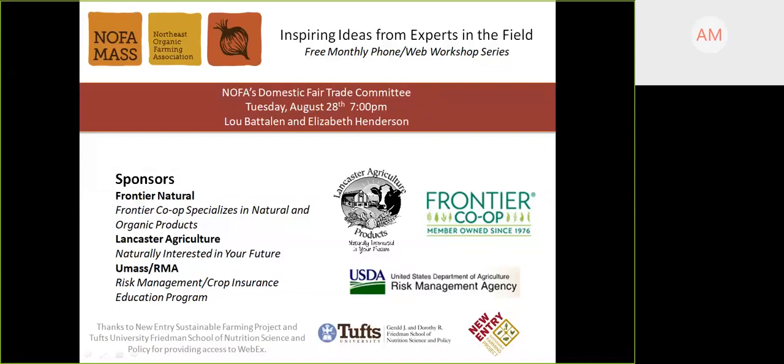If everyone has a chance, if you can use that chat feature, just type in your name, where you're from, and if there are other people watching or listening to this presentation with you tonight, it would be great to know how many folks we're reaching. So without further ado, I'll turn things over to Elizabeth and Lou.